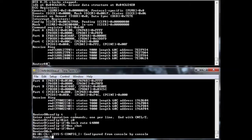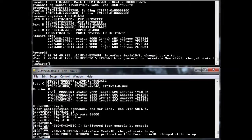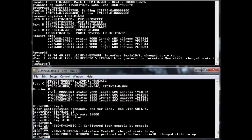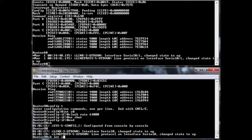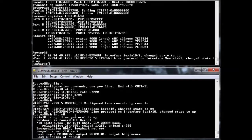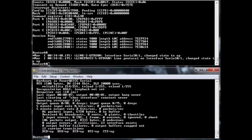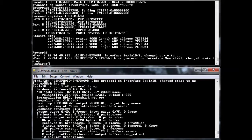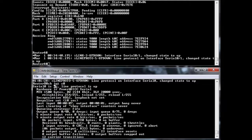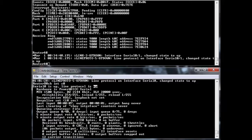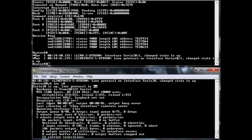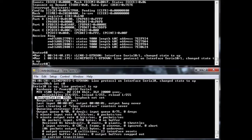Do a no shut. And we'll give it a second here to come up. Show interface S zero. And what we see here is now serial up, up. So this tells us physically we're up because they're both enabled. And we're linking up over our layer two protocol. Encapsulation HDLC. So they're both happy.